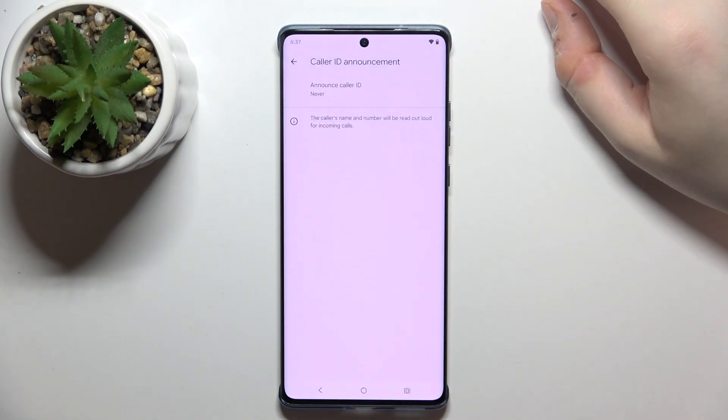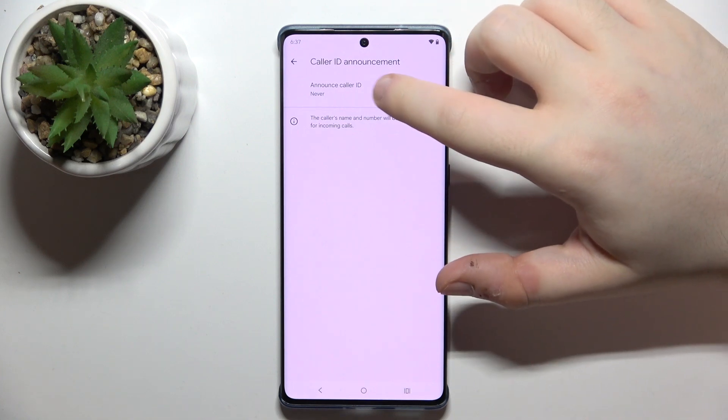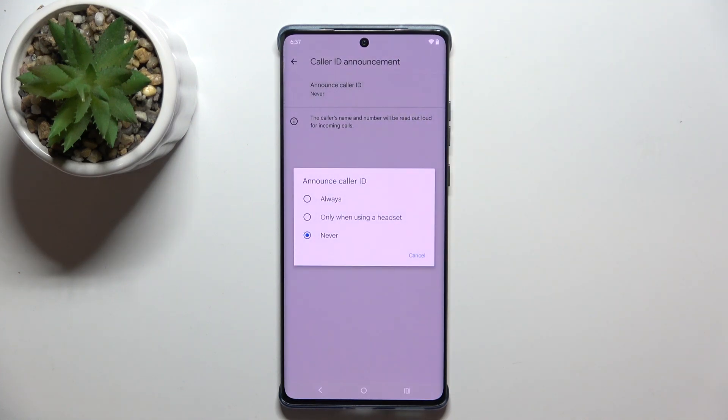Now click on Color ID announcement and then click on Announce Color ID. Here you can choose between three options: always, only using headset, or never.